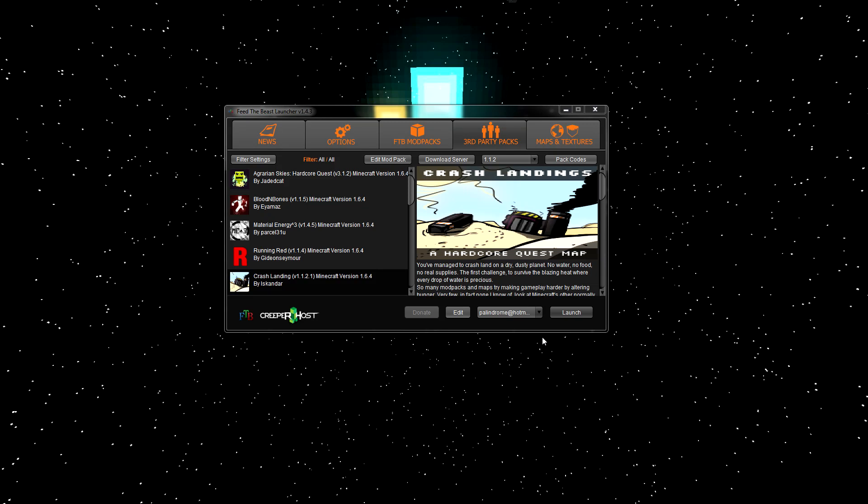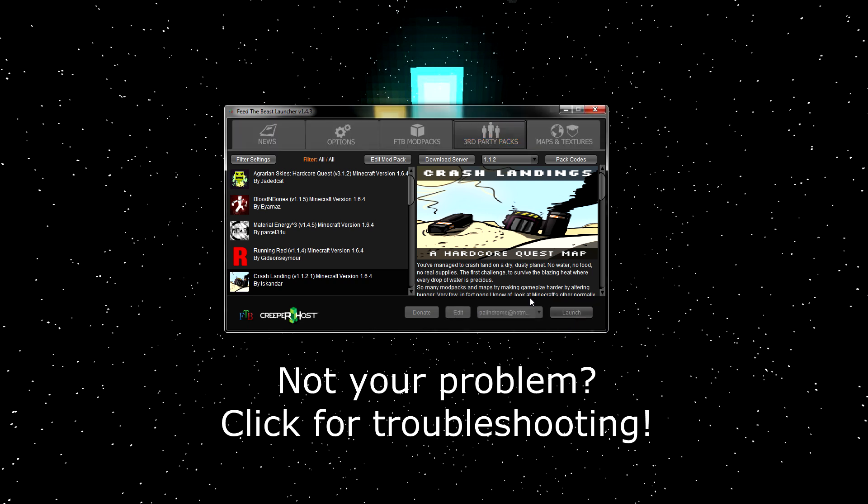Hello there! So you're probably watching this because you have something like this problem. Whenever you try to open your modpack, you hit launch, and it just doesn't do anything. So stick with me, and I'll show you how to fix this, and what to do if that doesn't work.